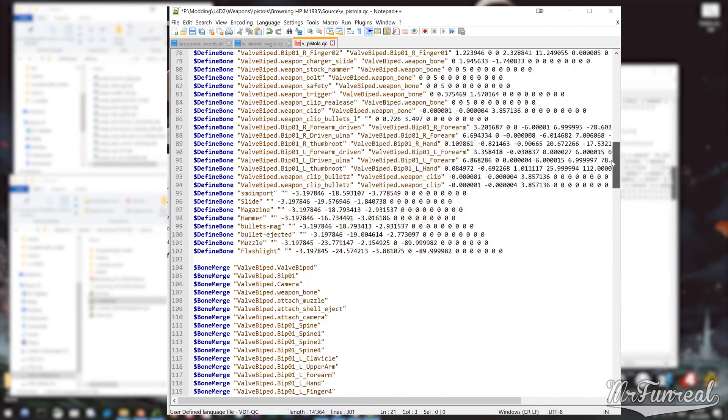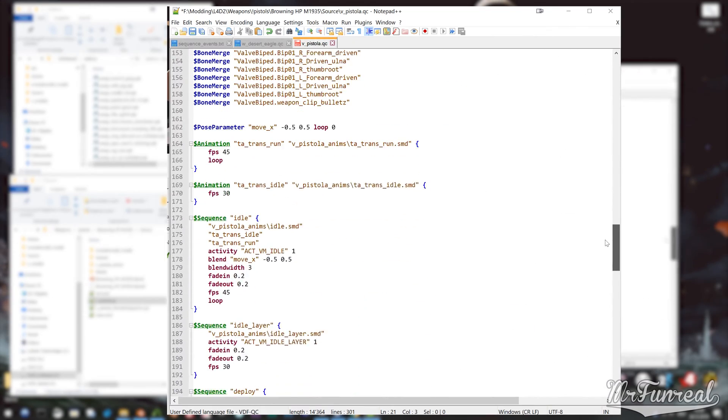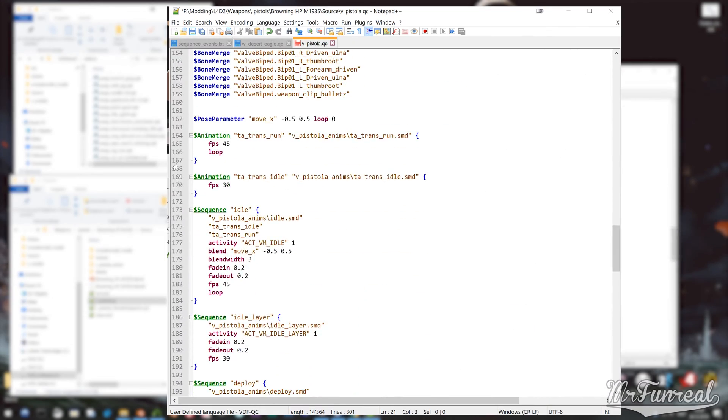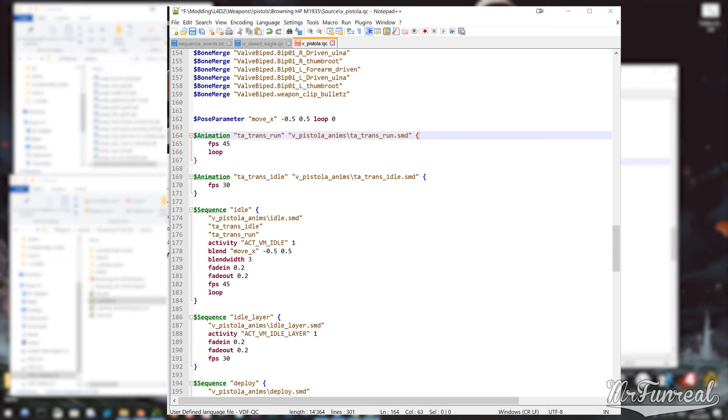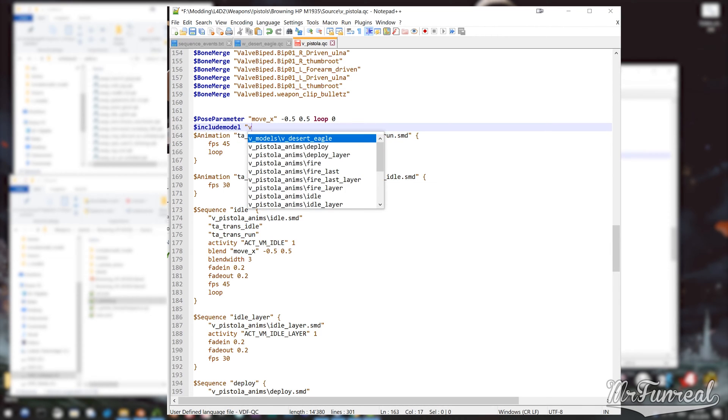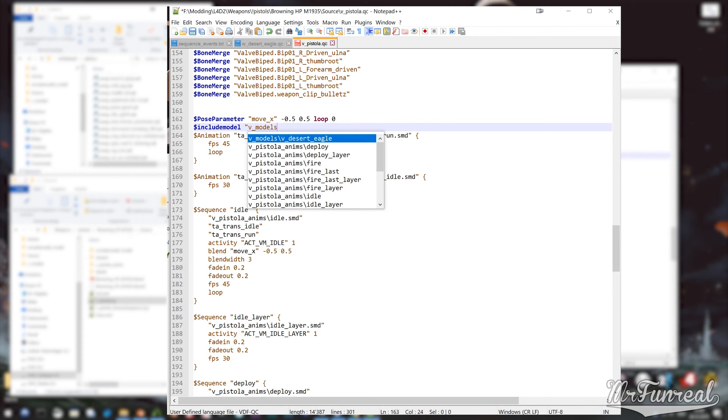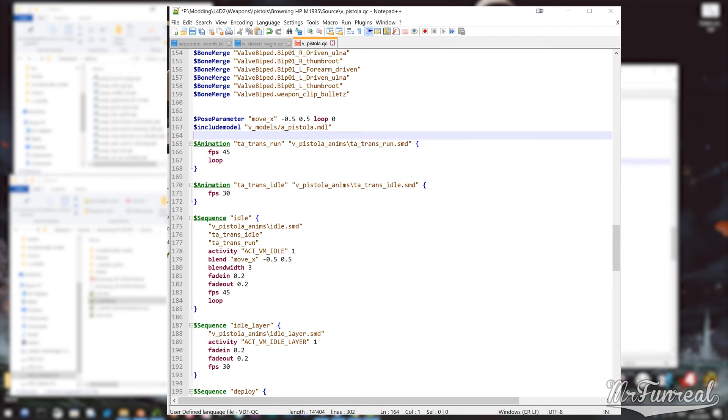Scroll down to where the animation lines are and add an include model, followed by the location of the modified model, which is V underscore slash A underscore Pistol A dot MDL. This will tell the game to copy the animations from that A Pistol A model if it is found.